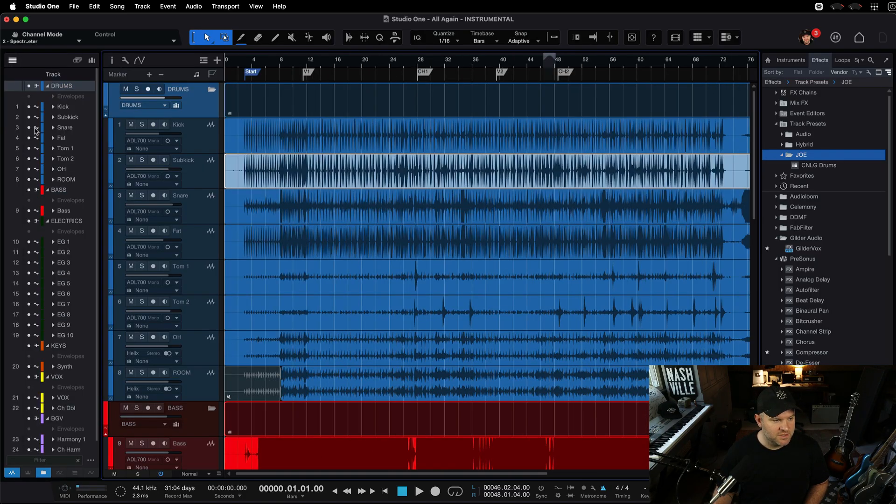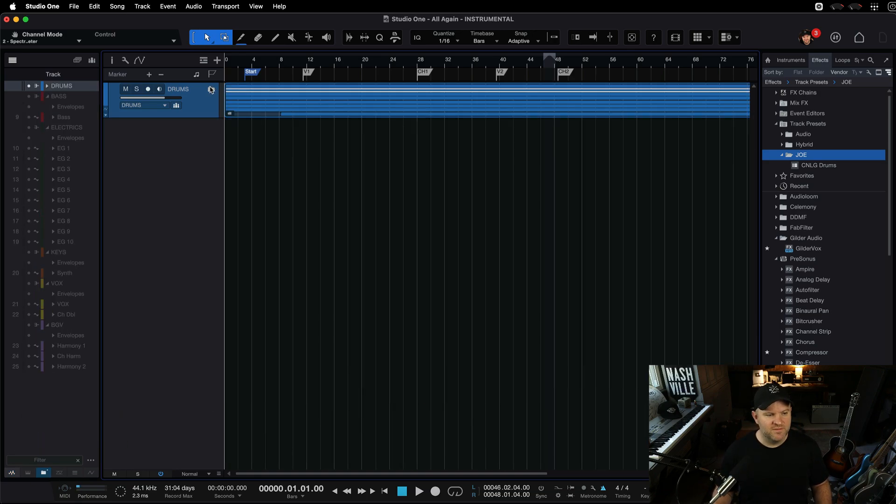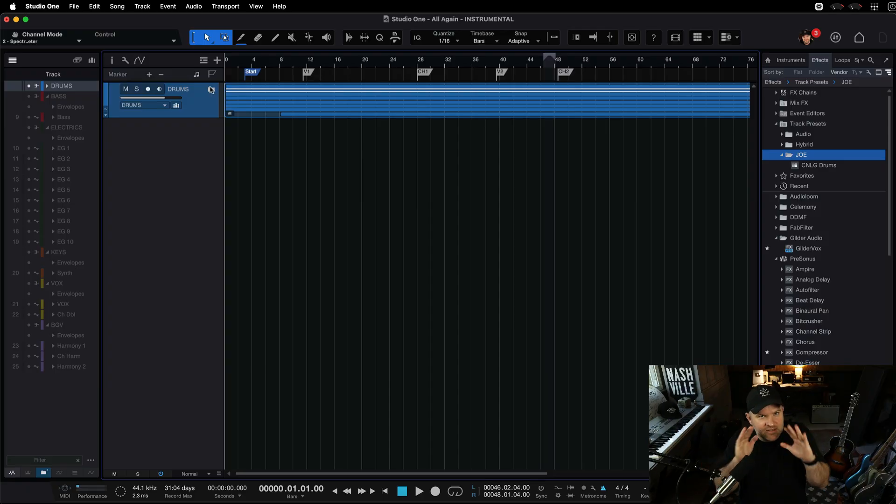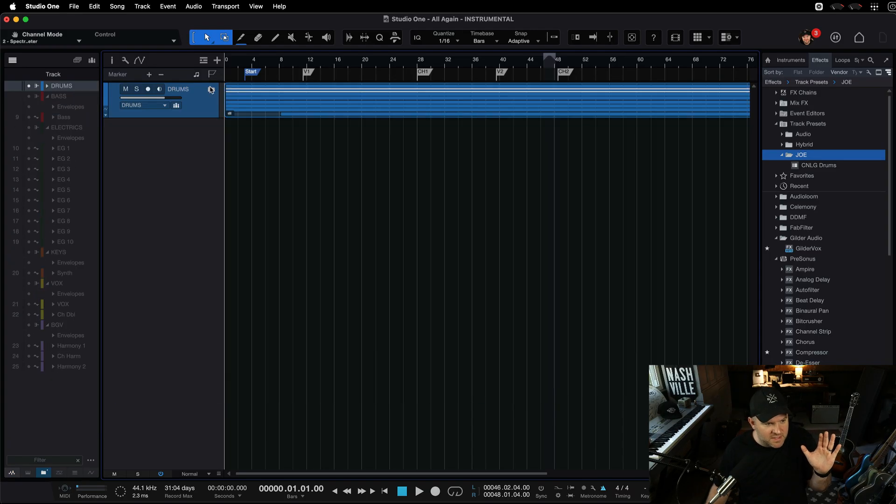And let me just actually make this even easier to look at. Let's get rid of everything but the drums. So, here's my drums, and if I close up the folder, all the tracks go, they get sucked inside. Nice visual so I can keep them together.